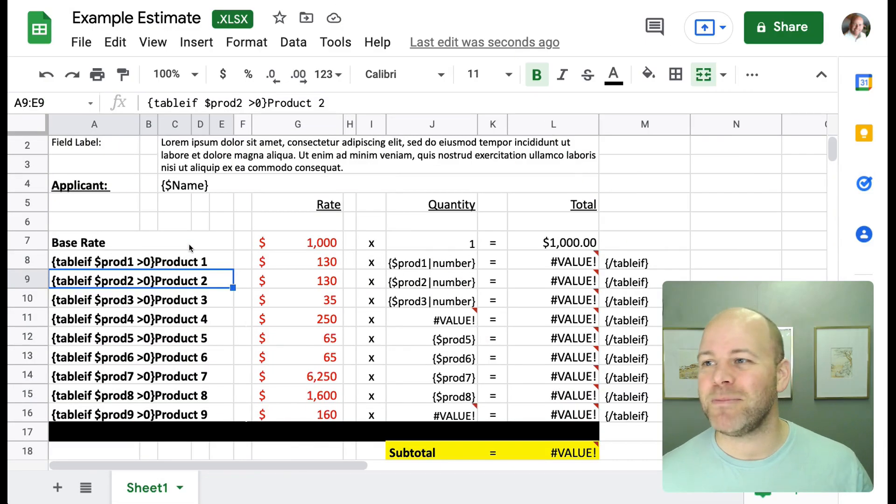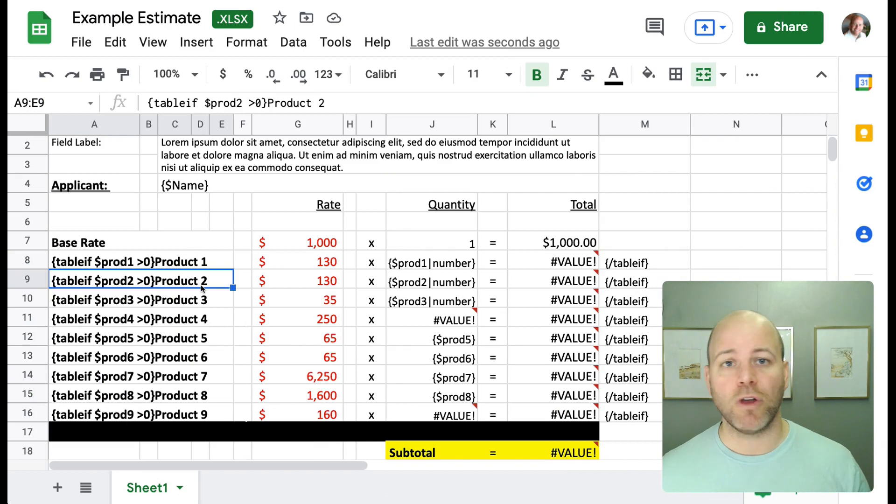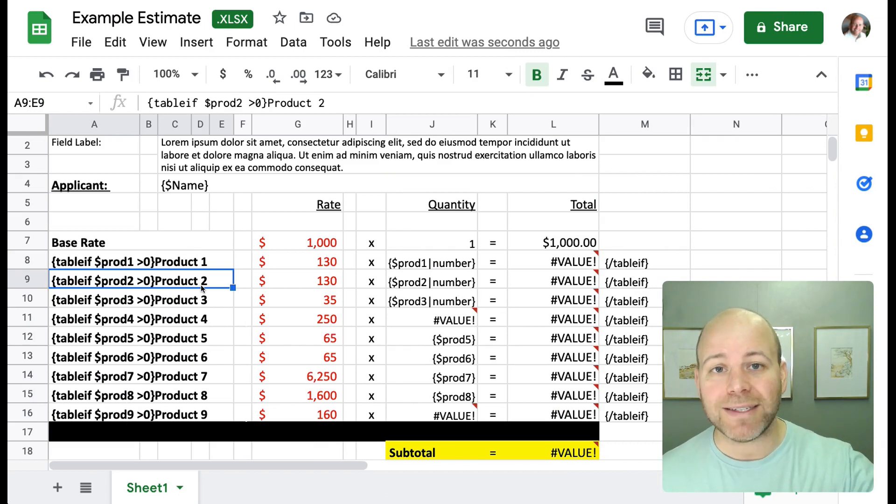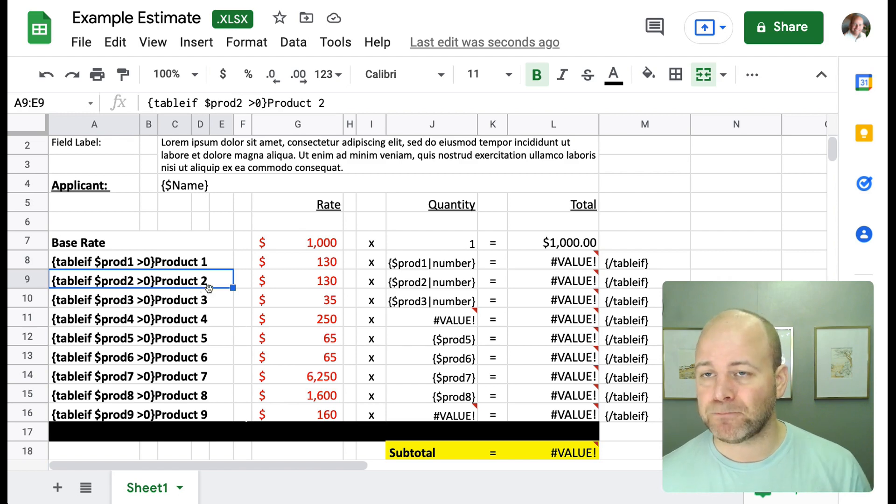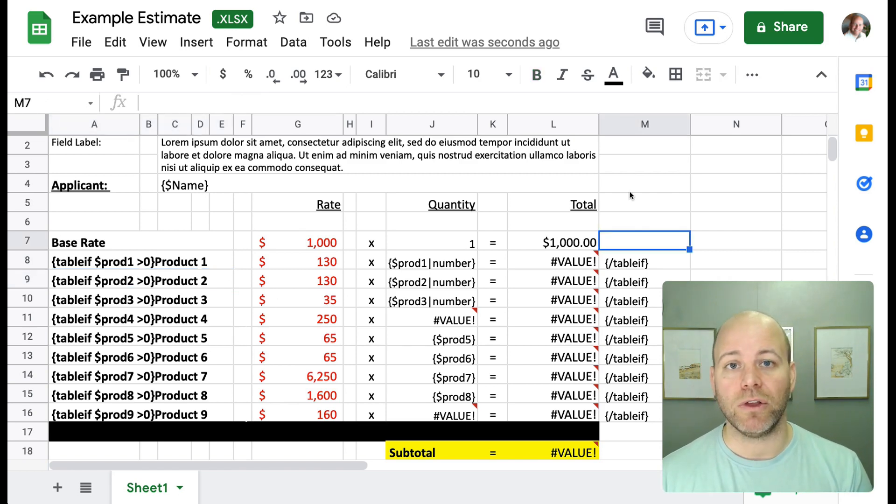So I'm going to quick update this sheet so you can see what it looks like once we have all of the table if functions included. Okay. So I've updated my sheet and you can see I've got all of my product tags going right down the line. So these rows should only be included if the product or the quantity is greater than zero. So now let's head over to Formstack documents and take a look at how this is going to work.